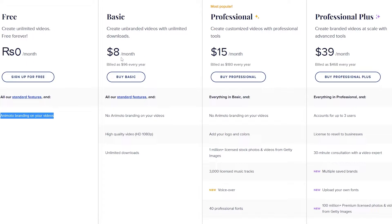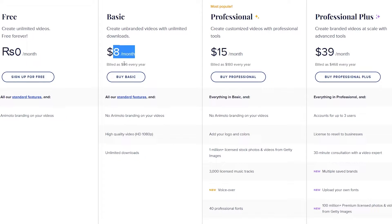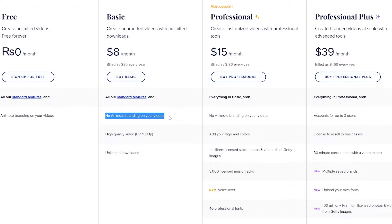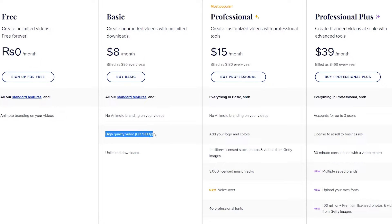Then we have the basic plan, which is going to be $8 per month, billed at $96 every single year. In this one, you get all the standard features as well, but you will have no Animoto branding on your videos. You will have high quality video at 1080p and unlimited downloads.